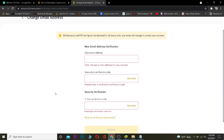You need to go to that email address, see the code, and enter it in the field. After entering the code, click on Submit. If the code you typed is correct, Binance will know that email is yours and it will change your email to the new one.